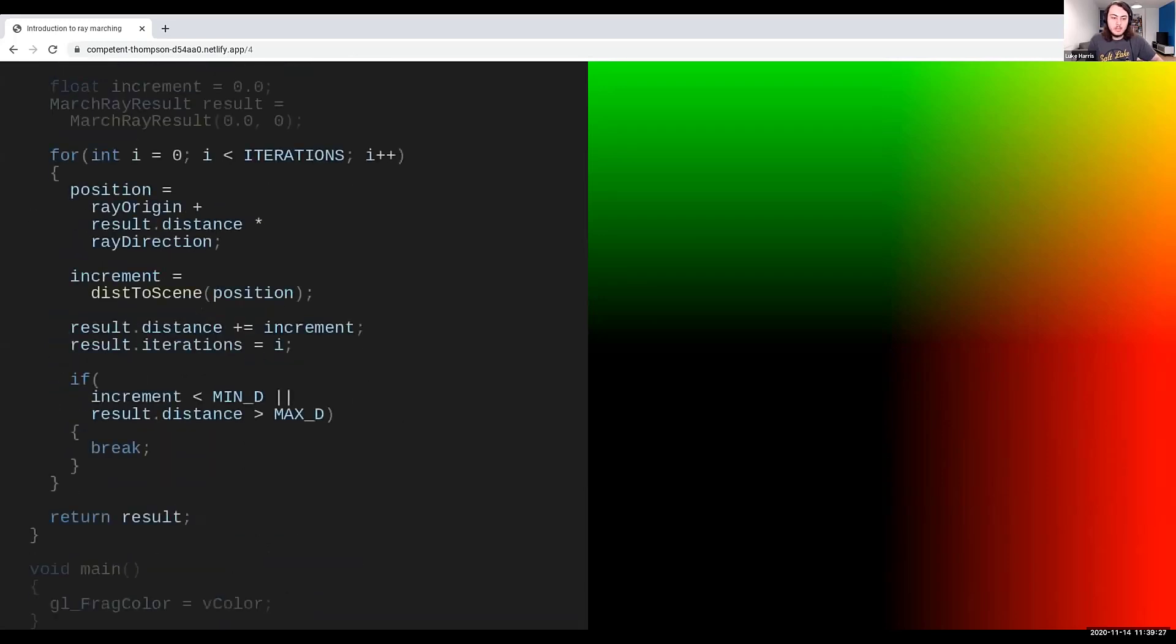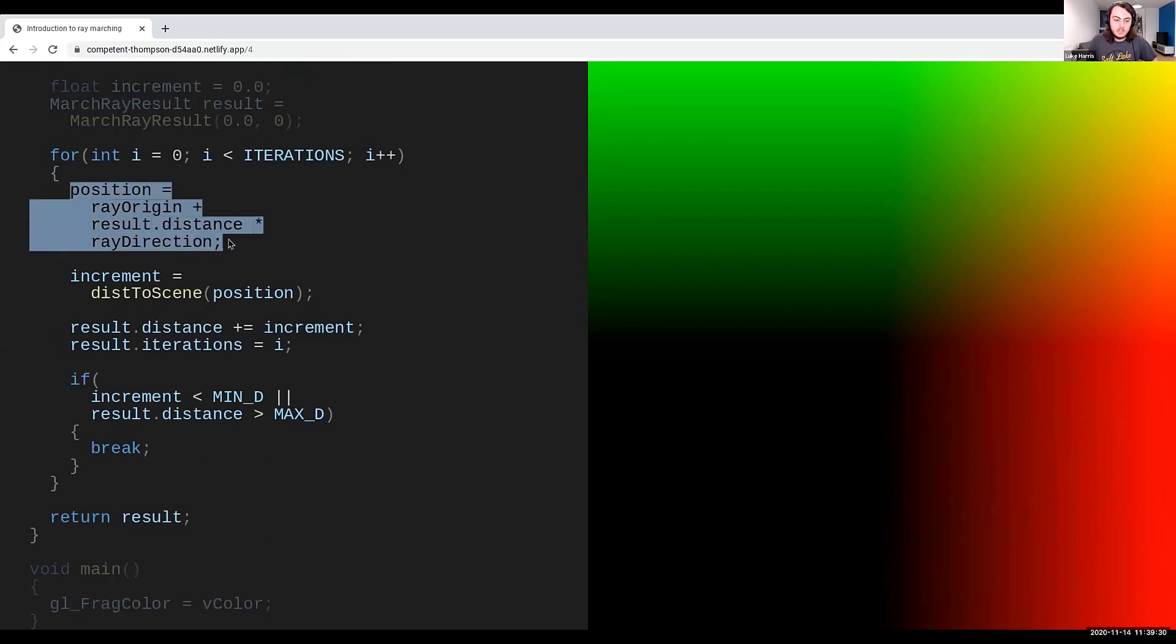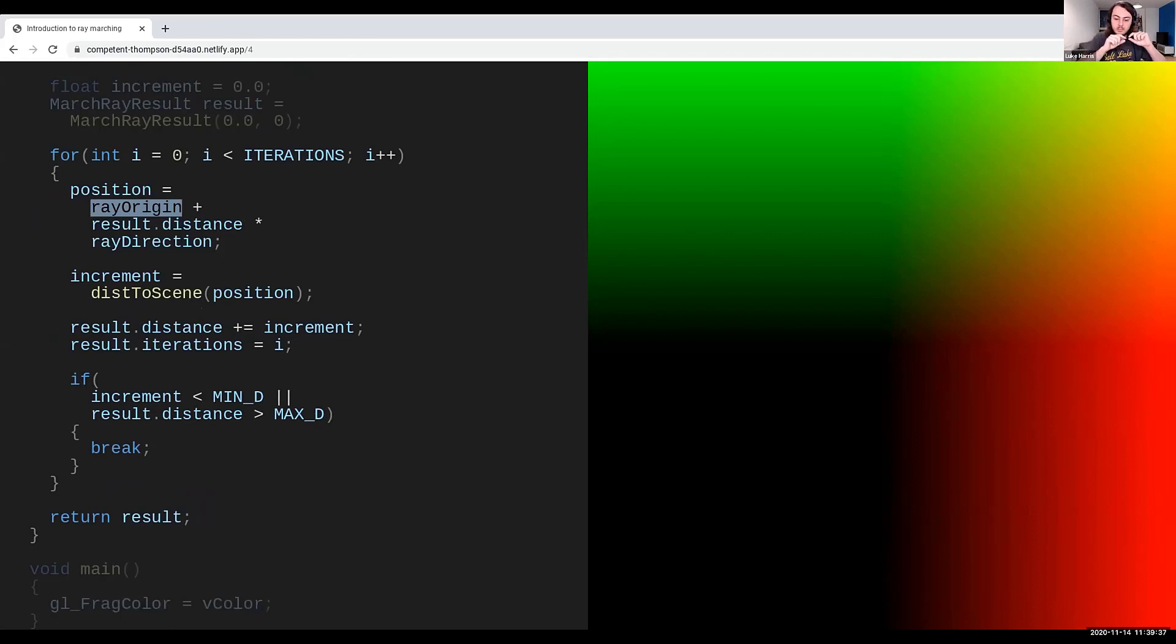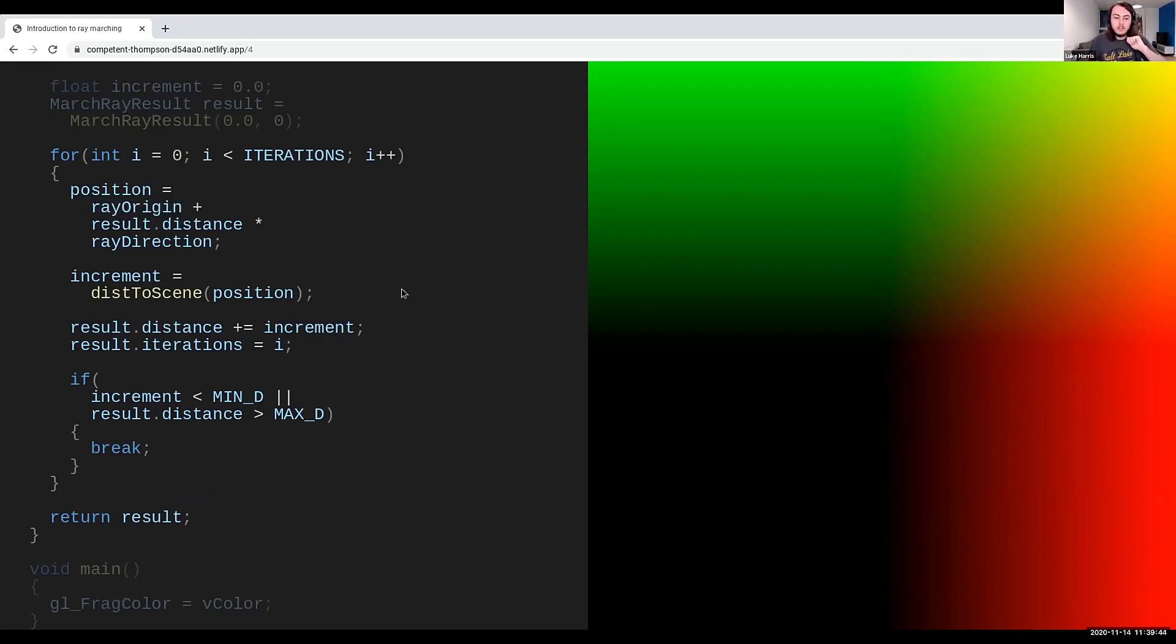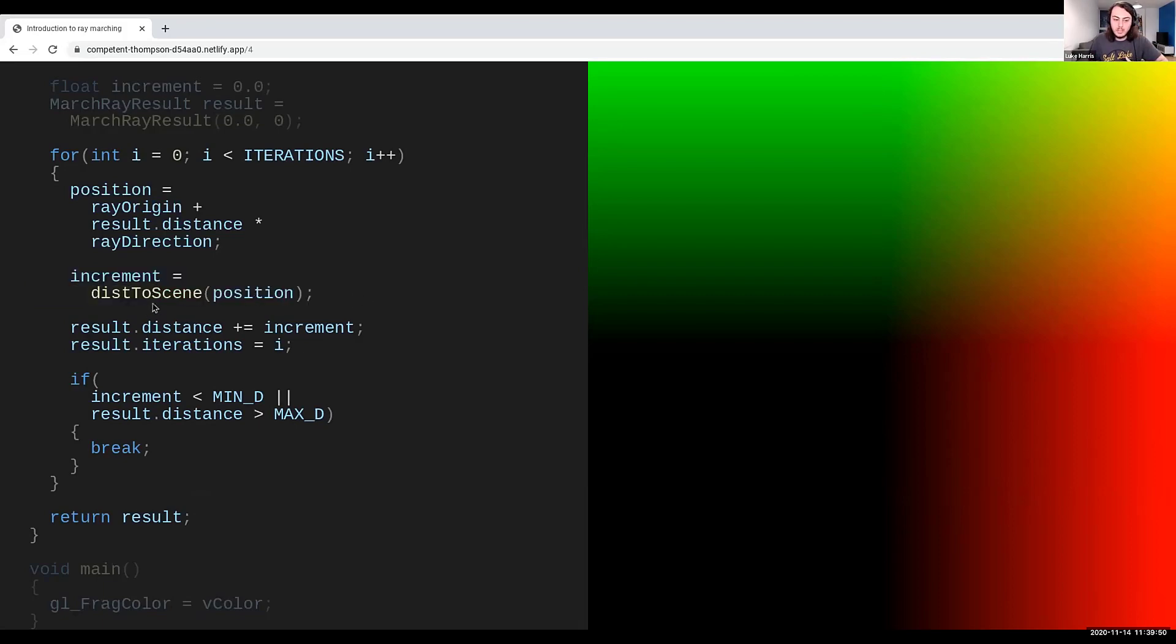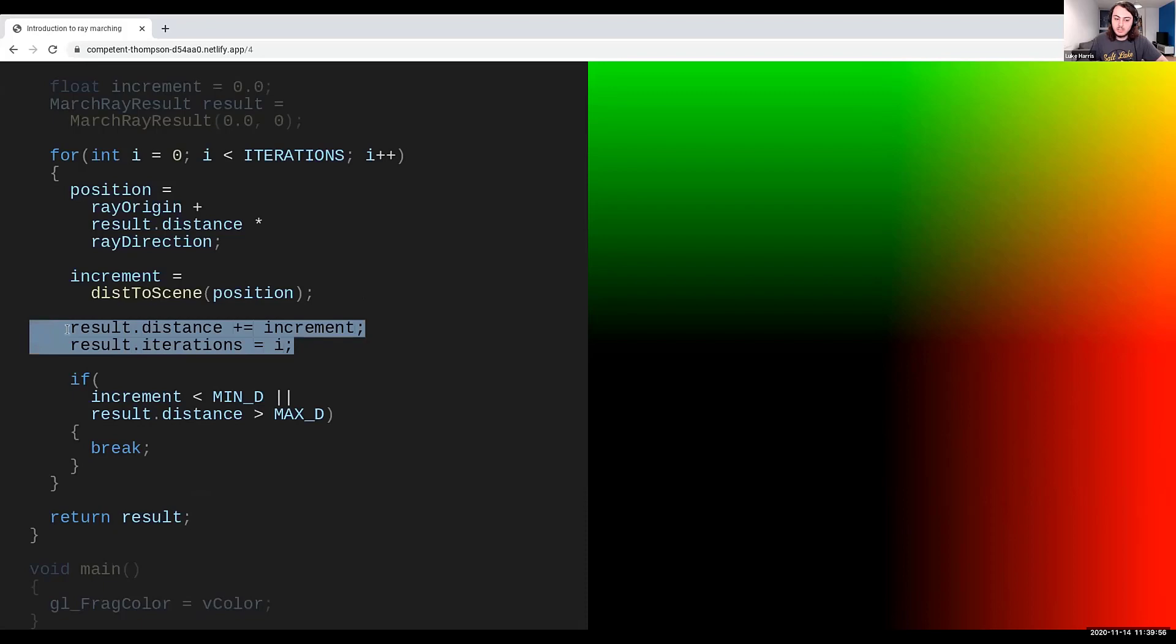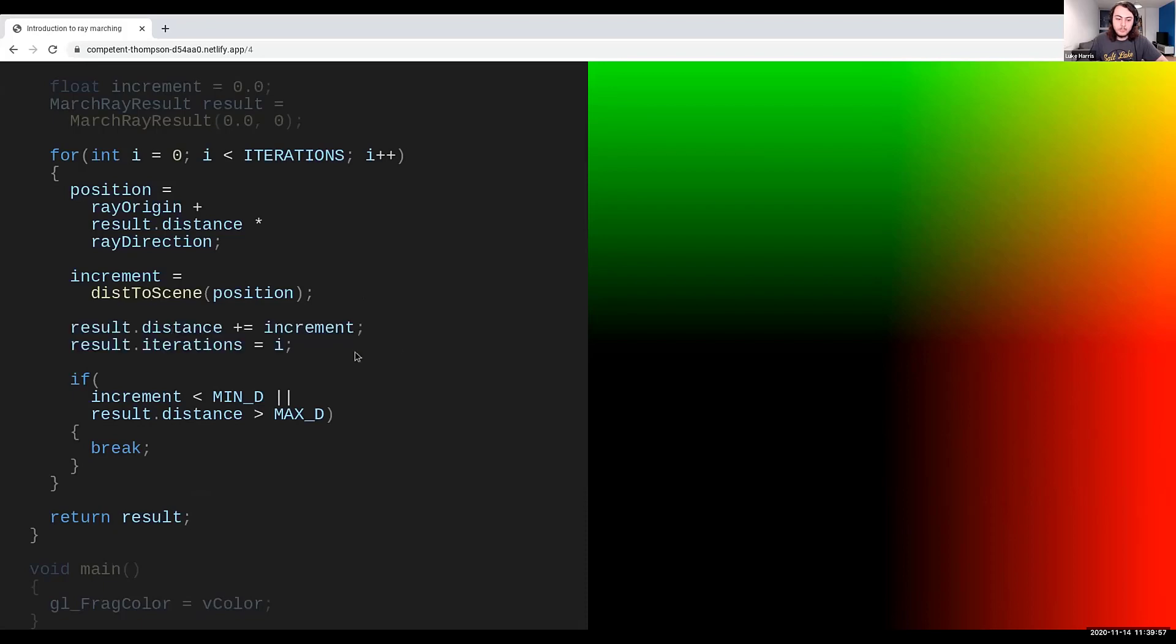Now, for the actual ray march itself, all we have to do is, on each iteration, set the position of the ray to the origin, plus the distance that we've traveled in that direction. So, consider a point in 3D space, we have a direction we're traveling, and we just set the point to some distance along that ray. Then we will increment, set the increment to the distance of our scene, which is the function we composed with the plane, the sphere, and the torus. And we will increment the distance structure and the iterations each time in the loop. And if we happen to be less than our minimum distance threshold, or greater than our maximum distance threshold, then we'll just break there and then.